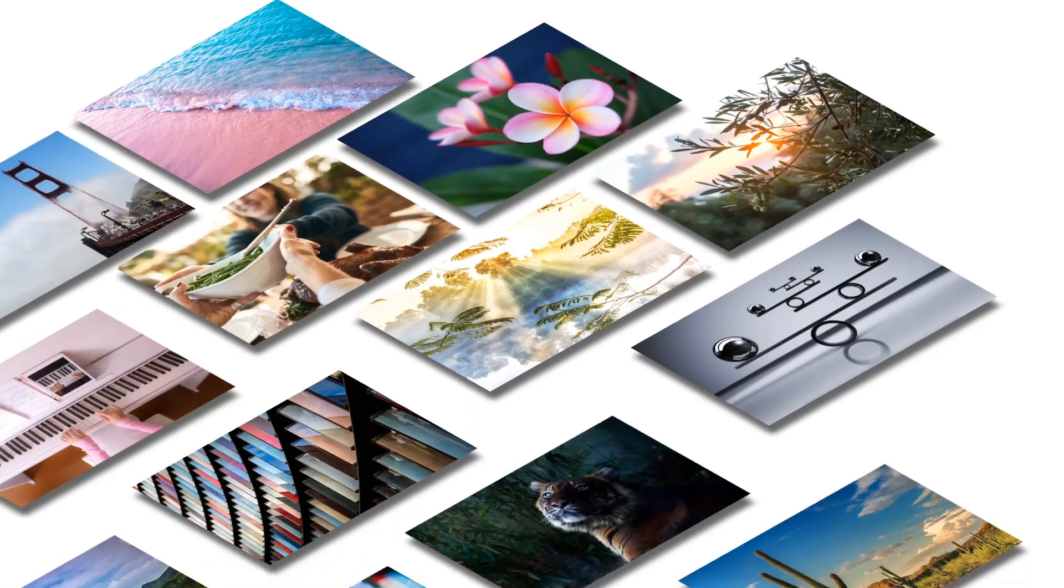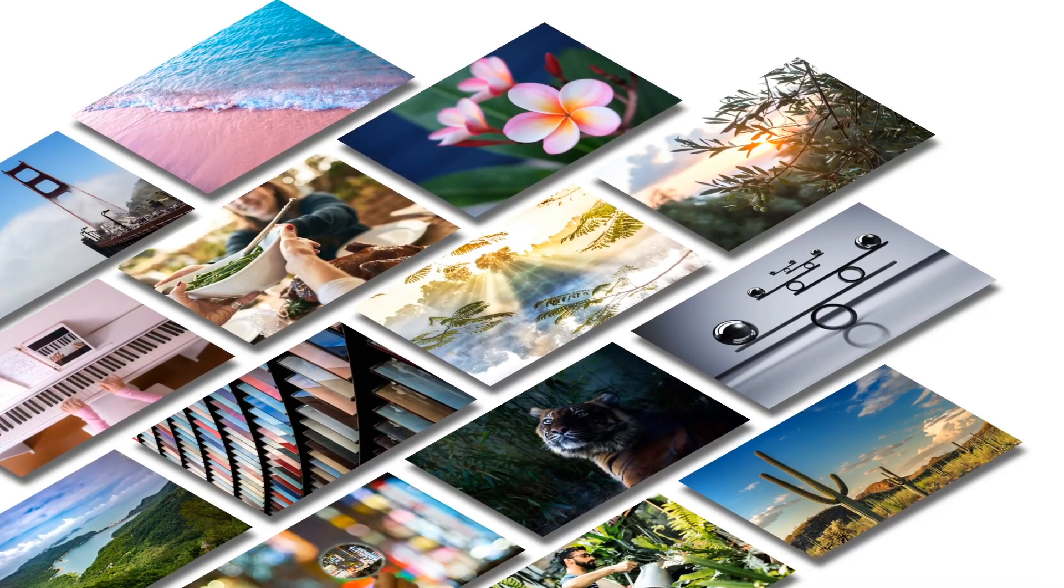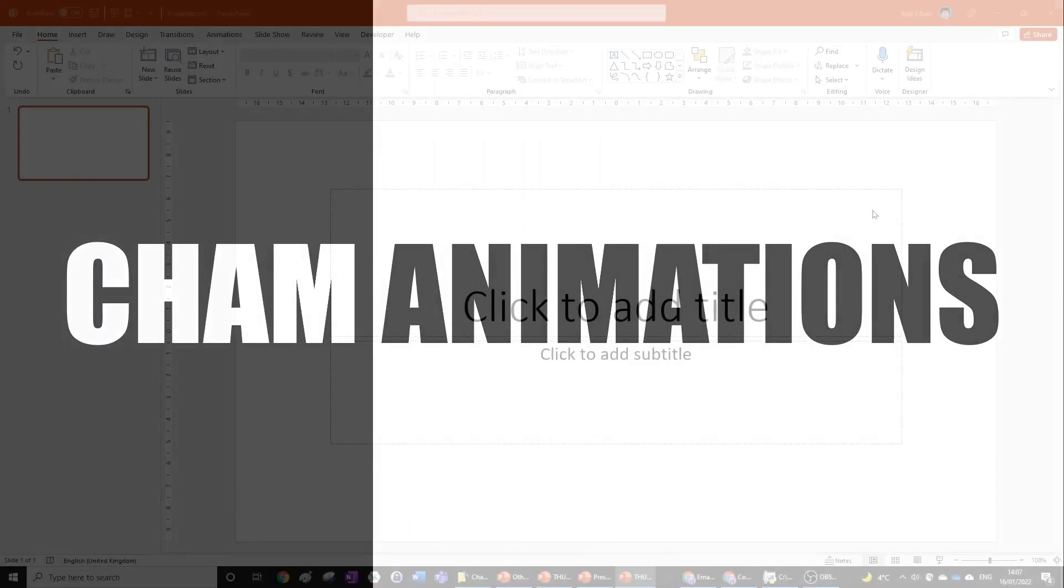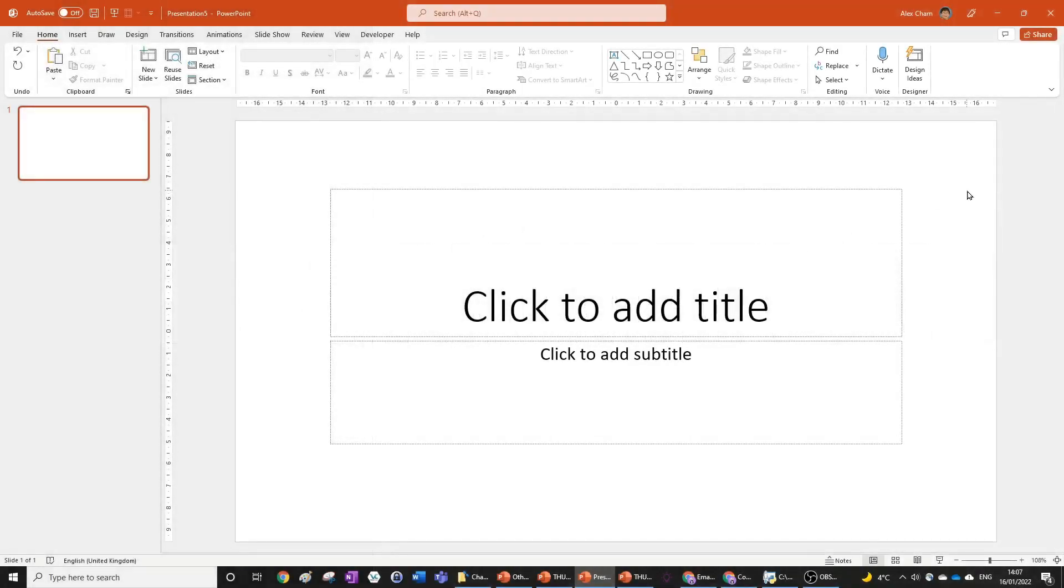Hello everyone, today I'll be showing you how to create this stunning isometric picture effect right in PowerPoint. Let's jump right into it to learn how to do it.